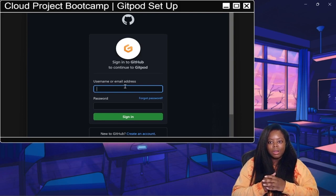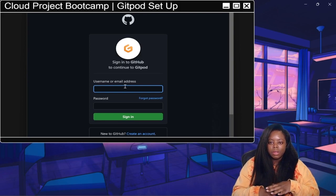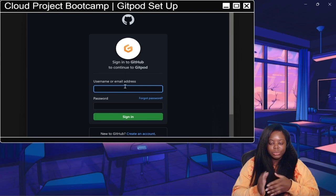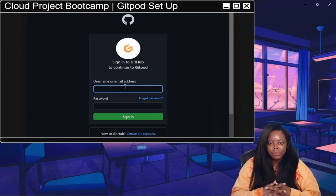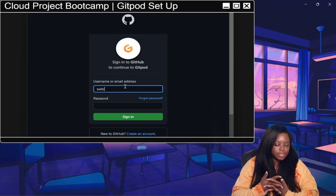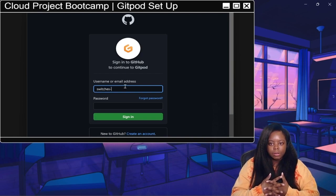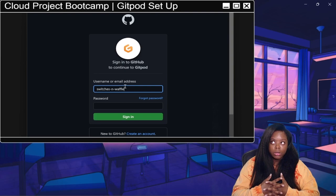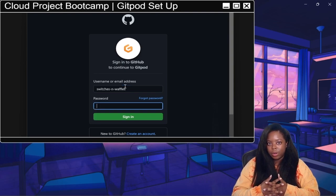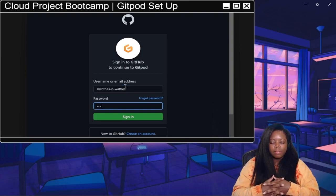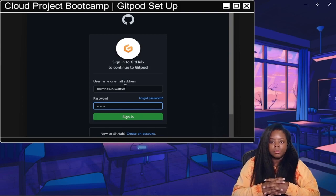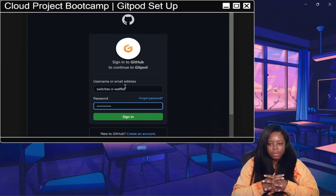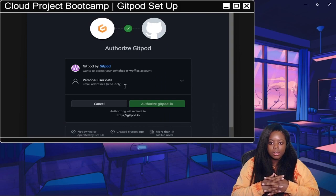Now type in the username that you use to set it up, or you can use the email address that you used to set up that GitHub account. However, if you are still logged into GitHub already, you won't even have to do this part—it will just jump to what's coming up next. But let me go ahead and enter this in.